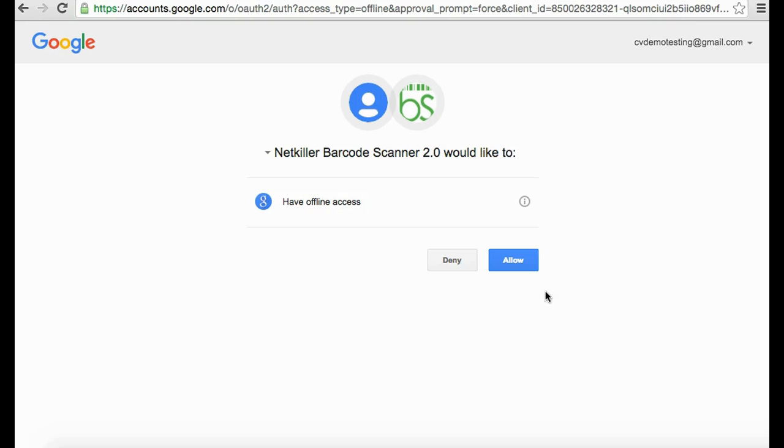The barcode scanner does not view or store any user data externally from your personal account. To successfully launch the app, click Allow to grant permission access.